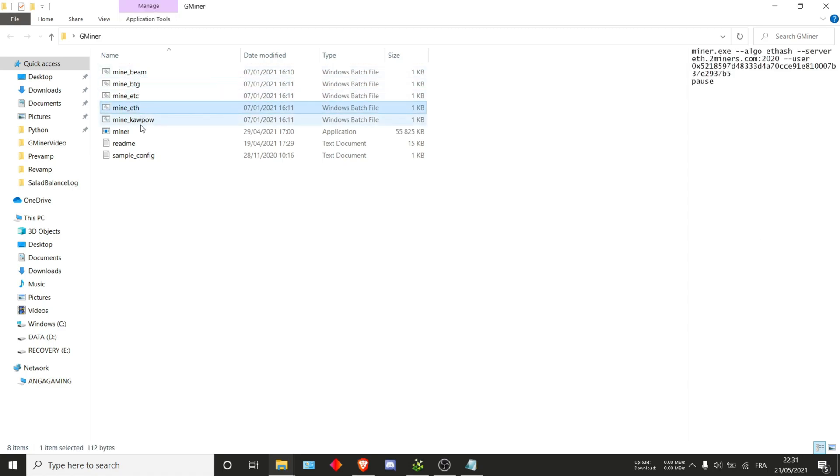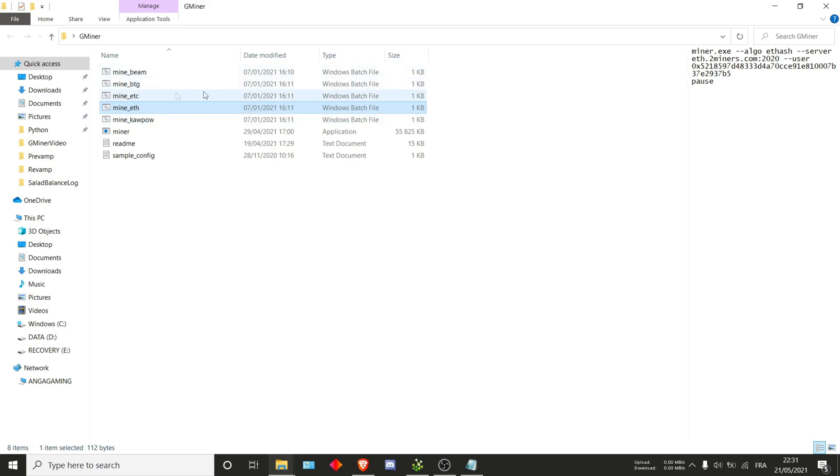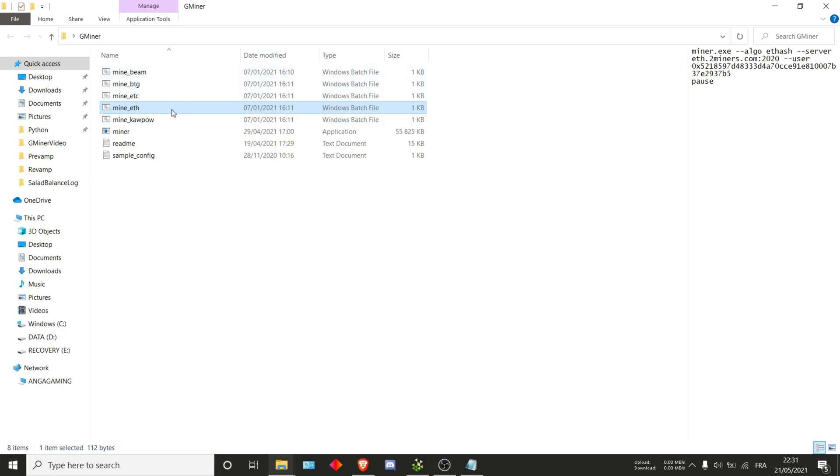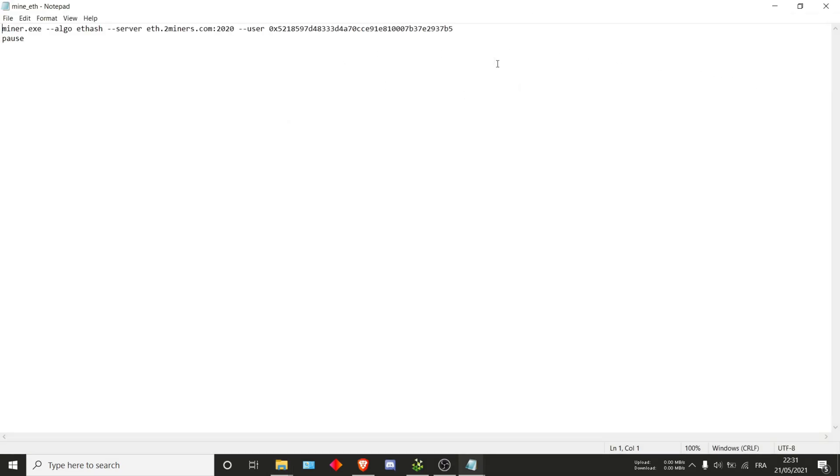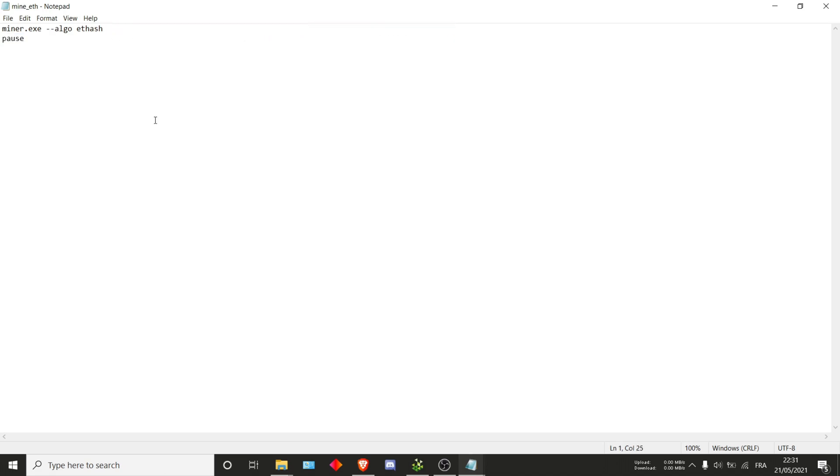I'll start with ETH because that's usually the one people go for. I'll be covering the other ones in a less detailed version, just skimming through and explaining big differences. Once you're in the file, what you can directly do is delete everything all the way up to algo.